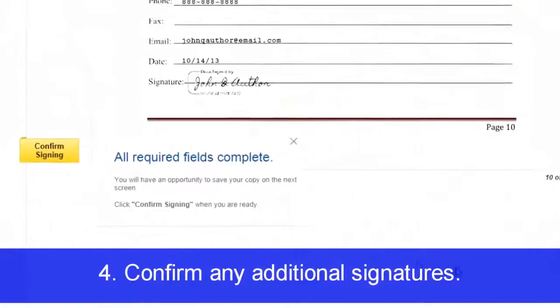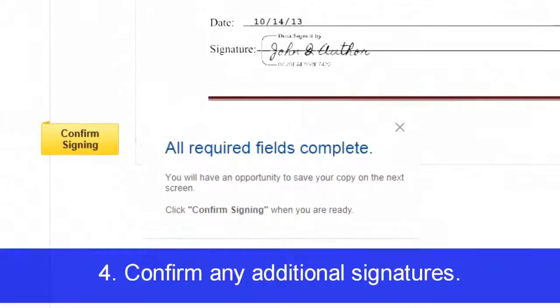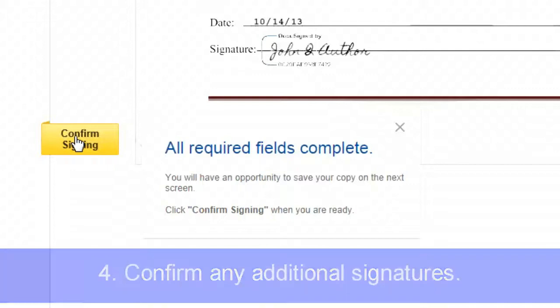Scroll to the next signature in your documents. Since your signature style has already been chosen or created, all you have to do next is click to confirm the signature.